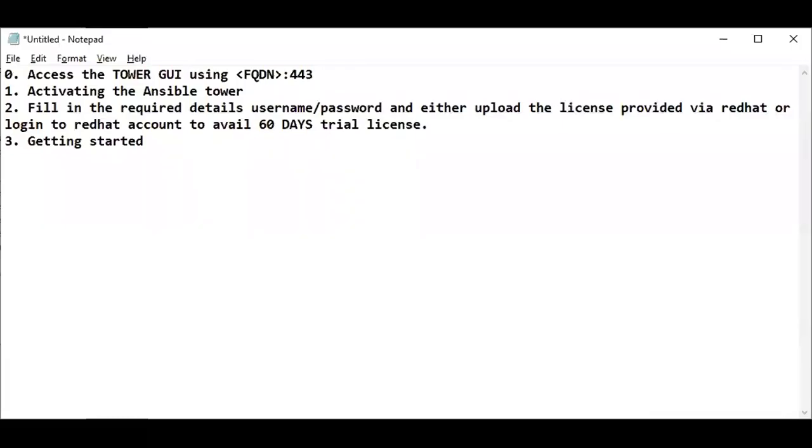Hello everyone, welcome back. This video is a continuation of our last video where we installed Ansible Tower. Now we are going to activate the tower and provide a license to it.